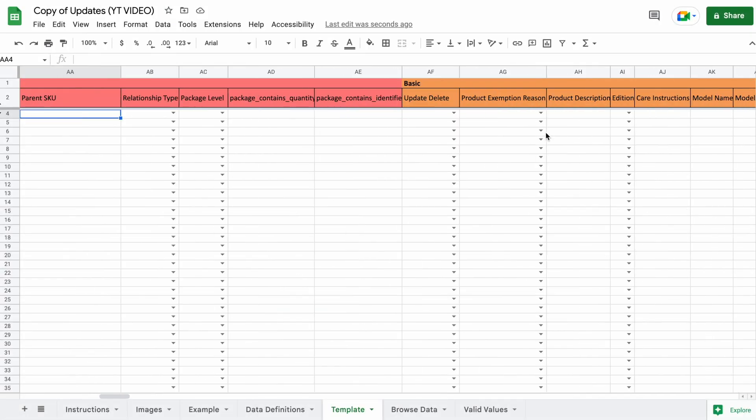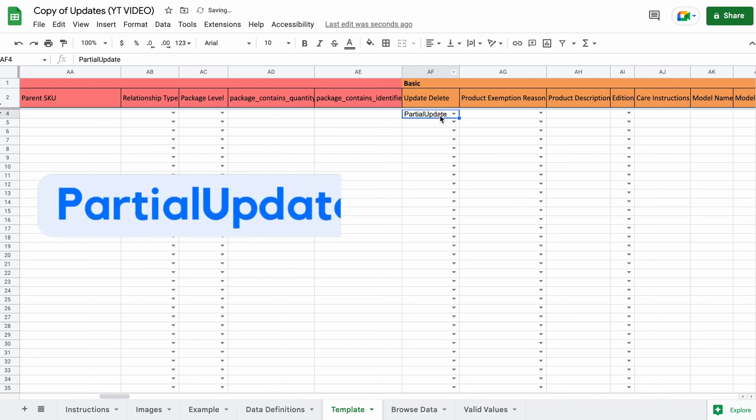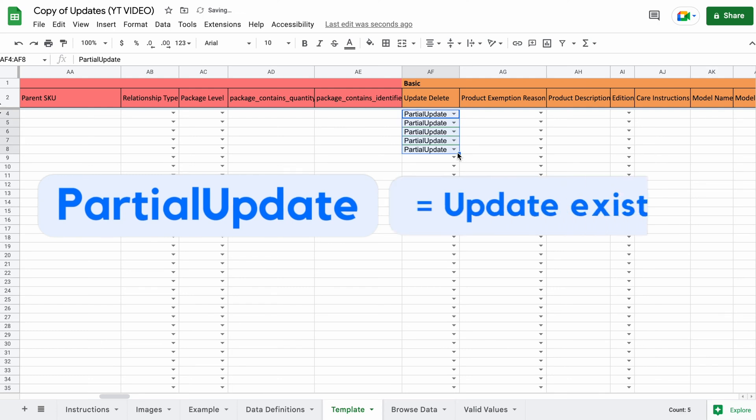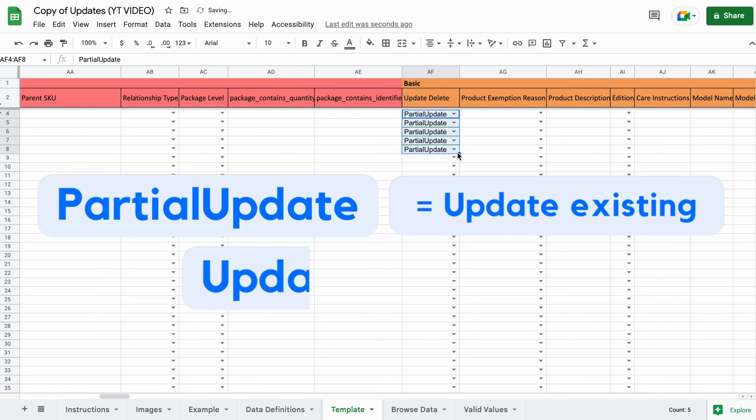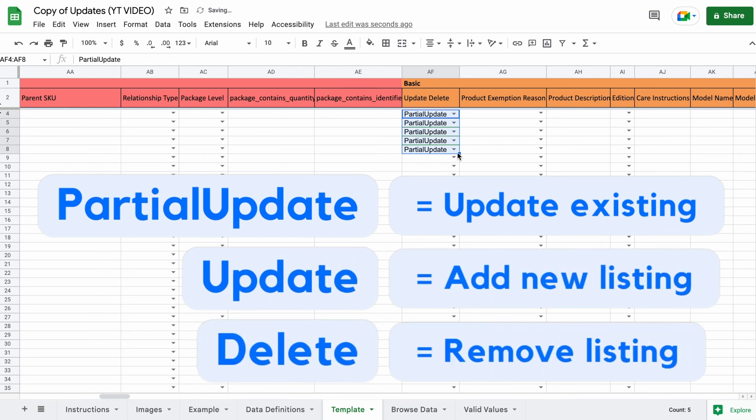Now scroll over to the basic section. Under update delete, we're going to type partial update like this with no space. This is because we are making updates to an existing listing.